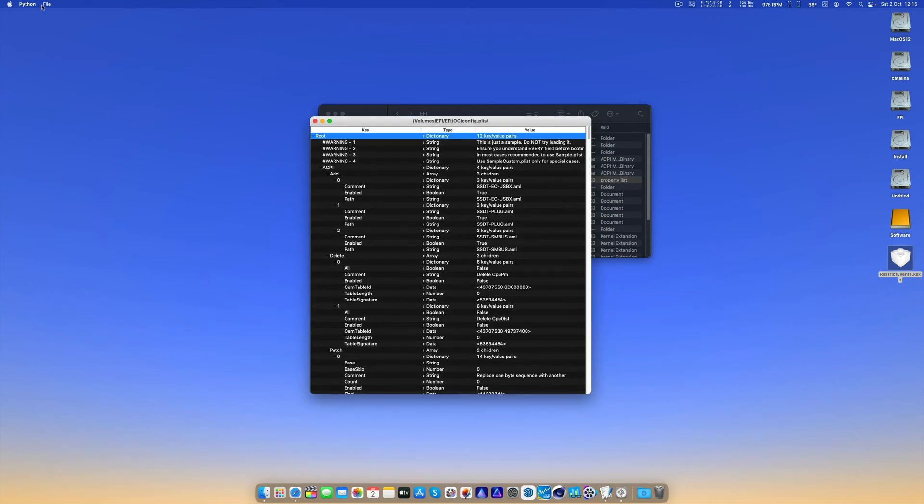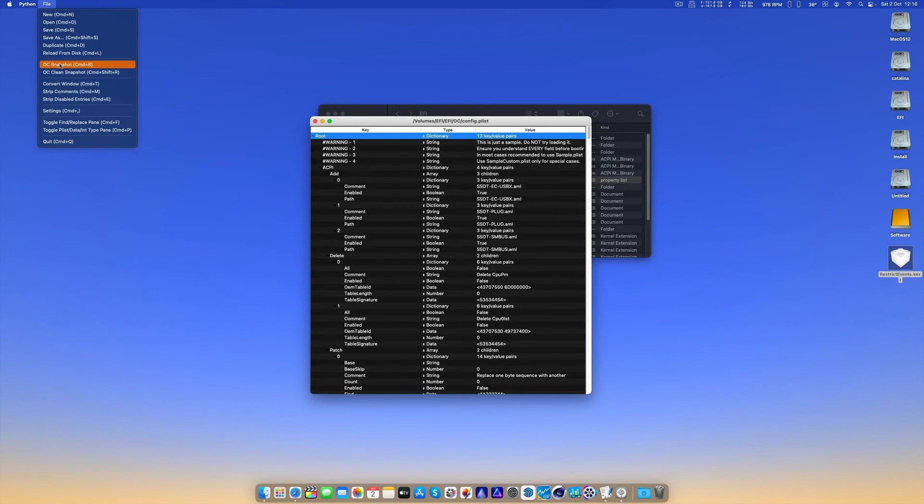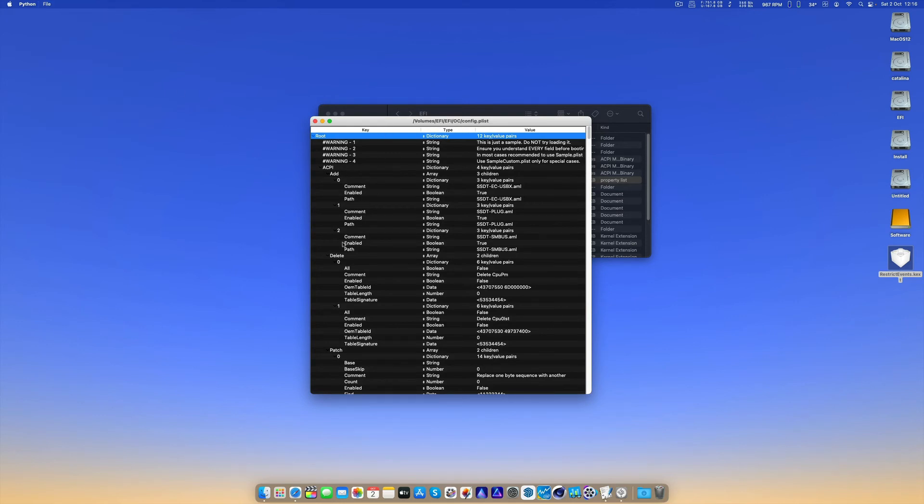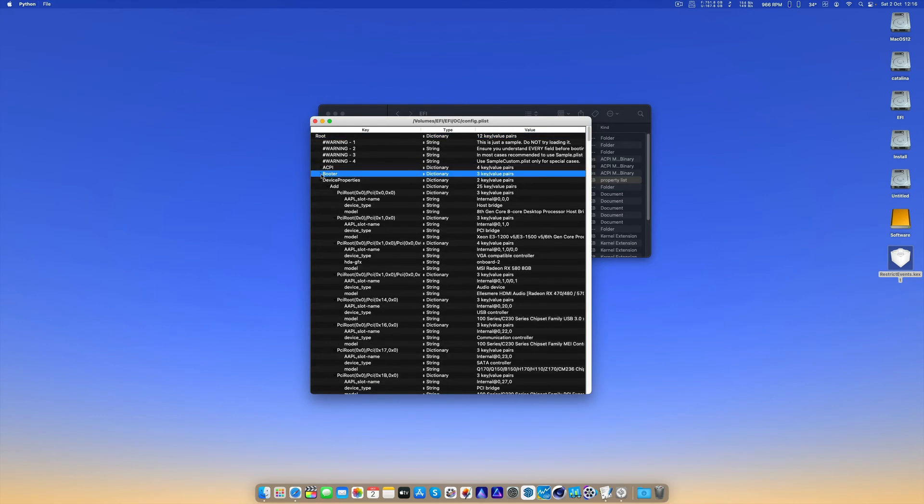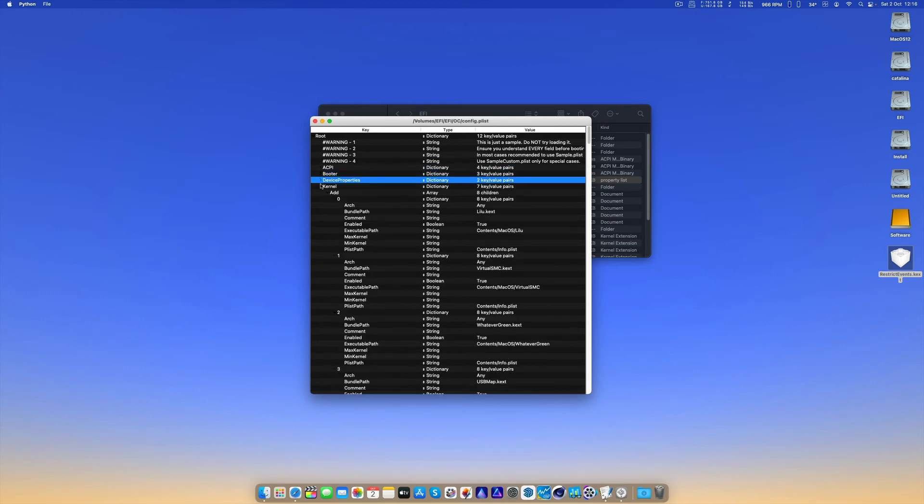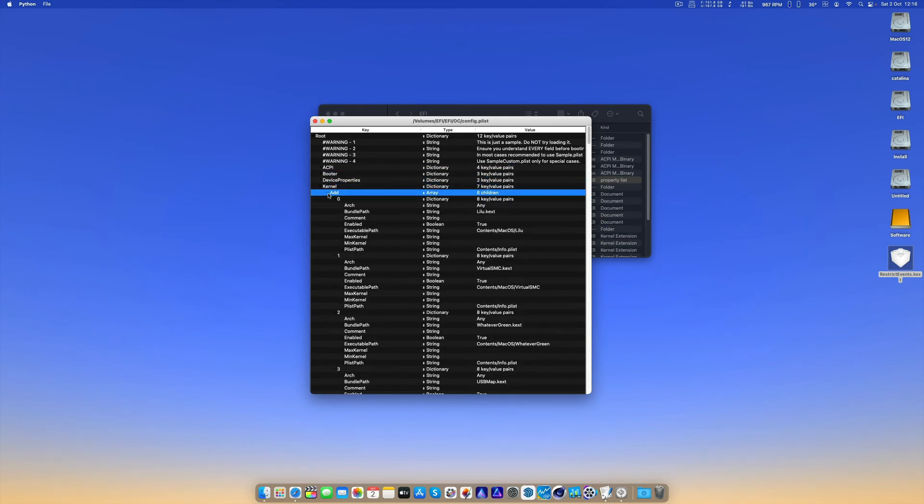We have to do File, OC Snapshot. But just before that I'll show you that the kext is not in the list.